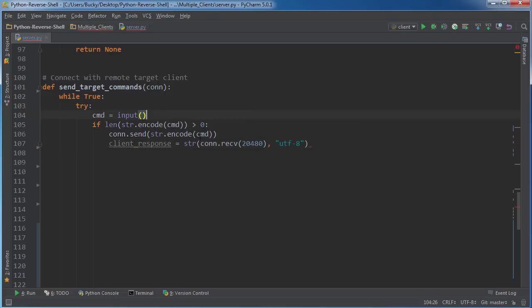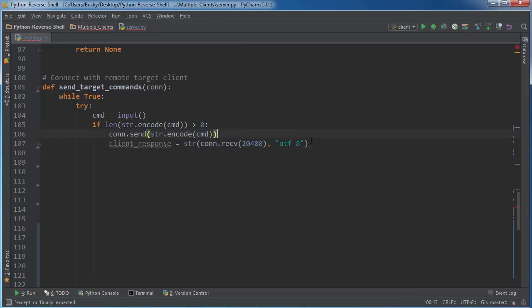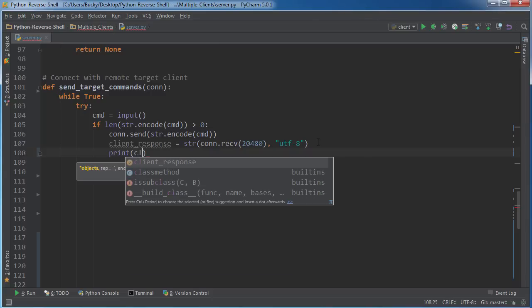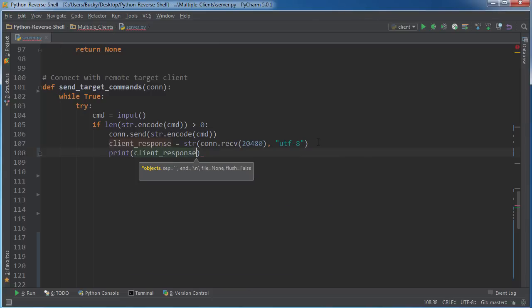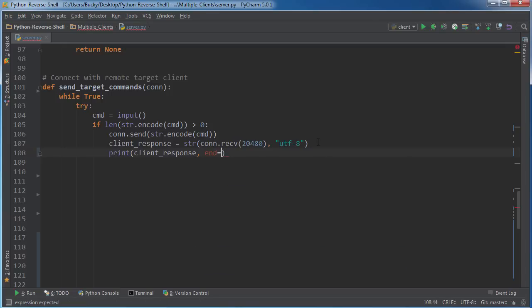Now remember, the reason that we have to do all this encoding and decoding is because whenever we send it across the network, it's in bytes, ones and zeros. And whenever we get it back, we want to convert it to a string because humans aren't very good at reading ones and zeros. So now we can just print out client response. And I just want to end this with a blank line.